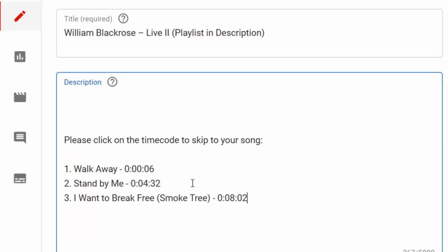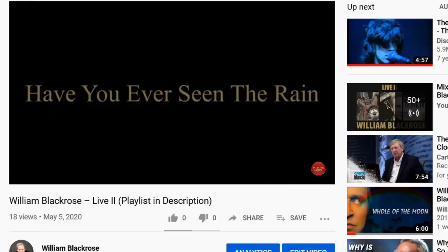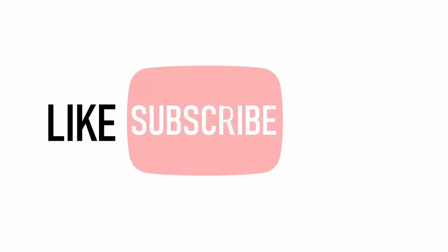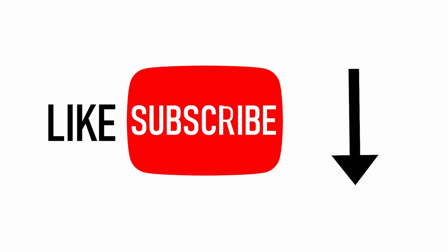Repeat the previous steps until all your sections are done. Your viewers can now skip to any part of your video simply by clicking on the timecode. Like and subscribe if you want to see more content like this.